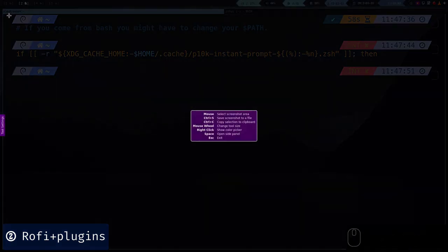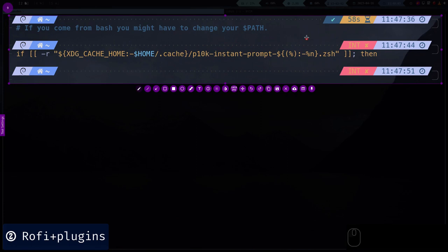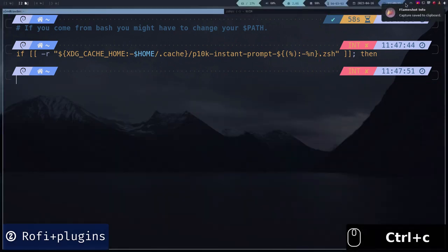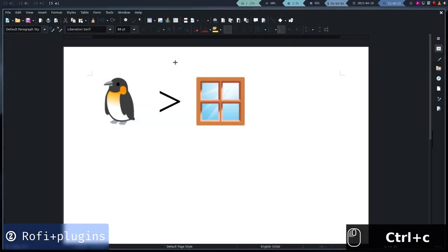I have created a script that allows us to preview the images we have saved so we can reuse them.